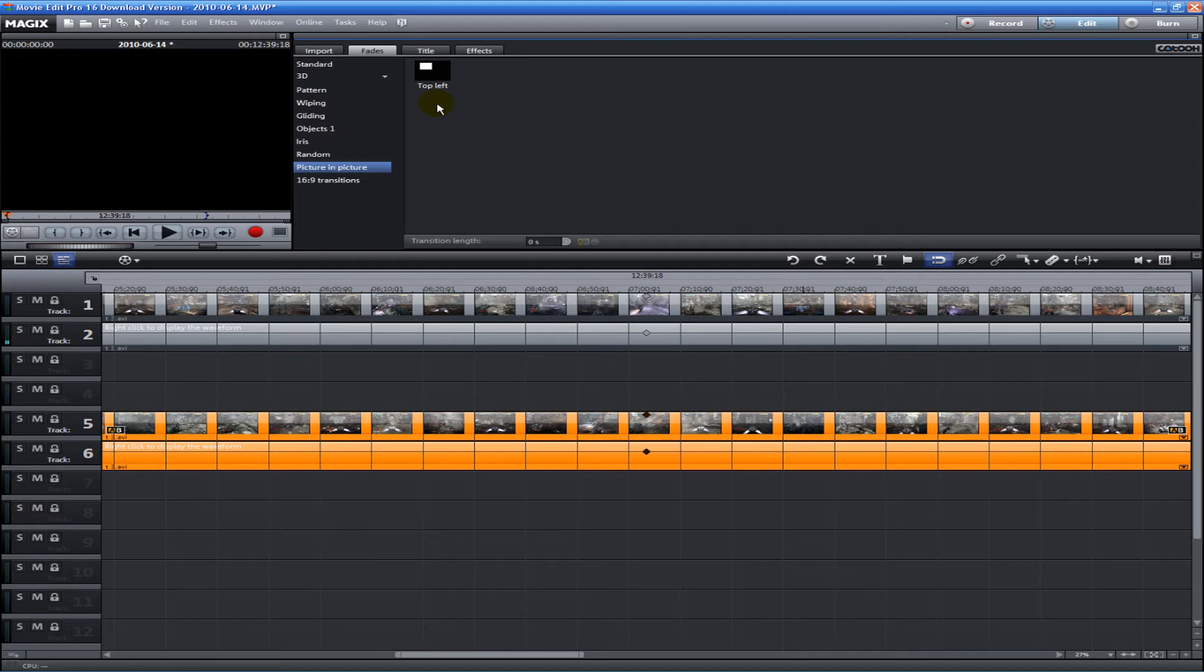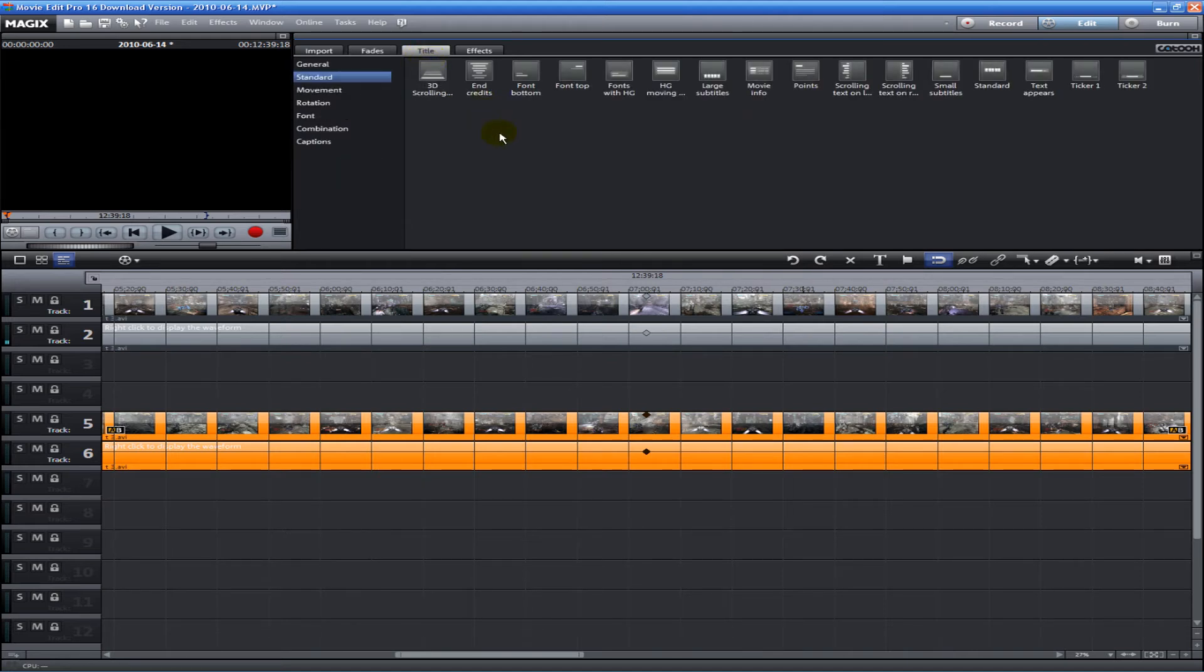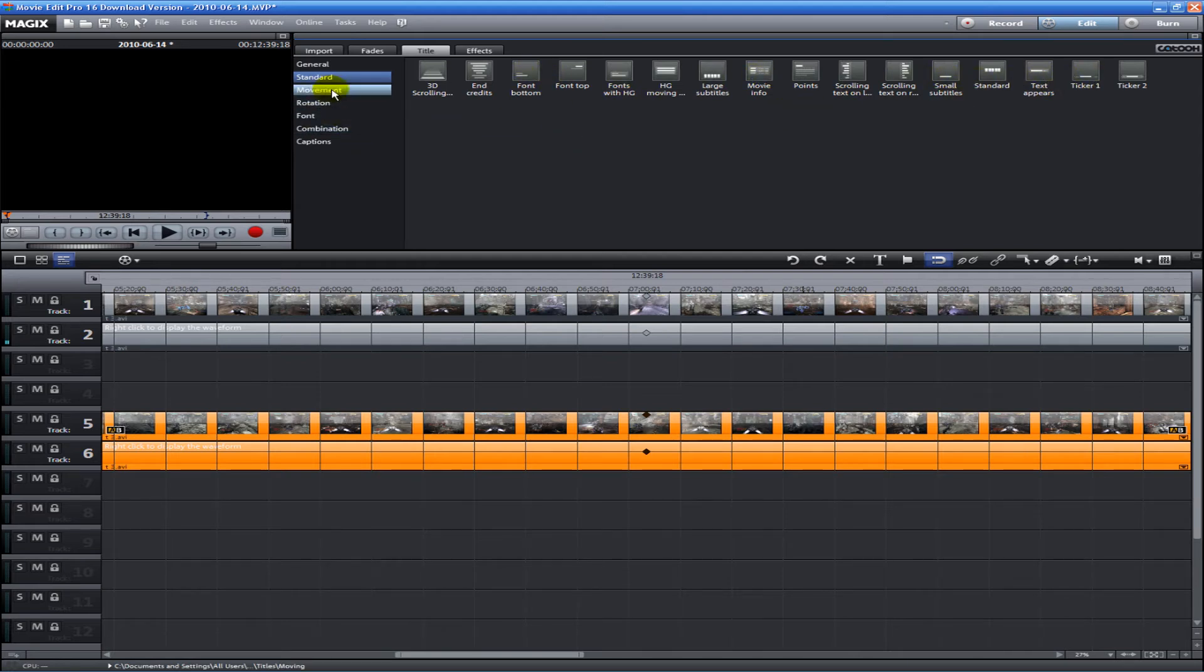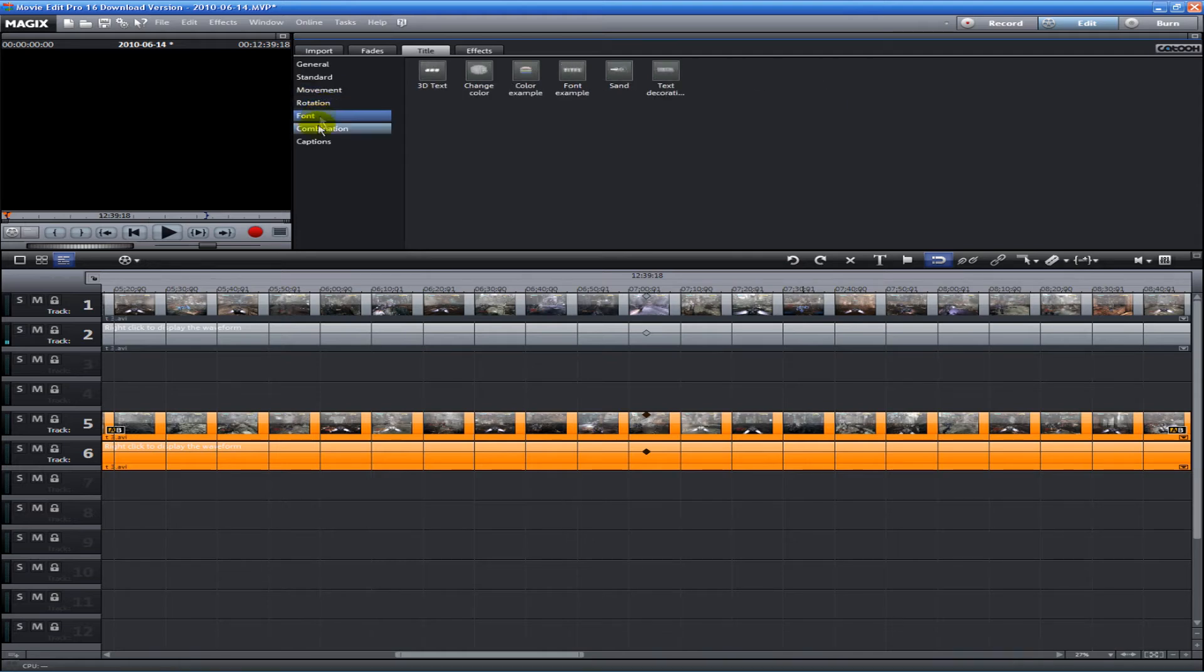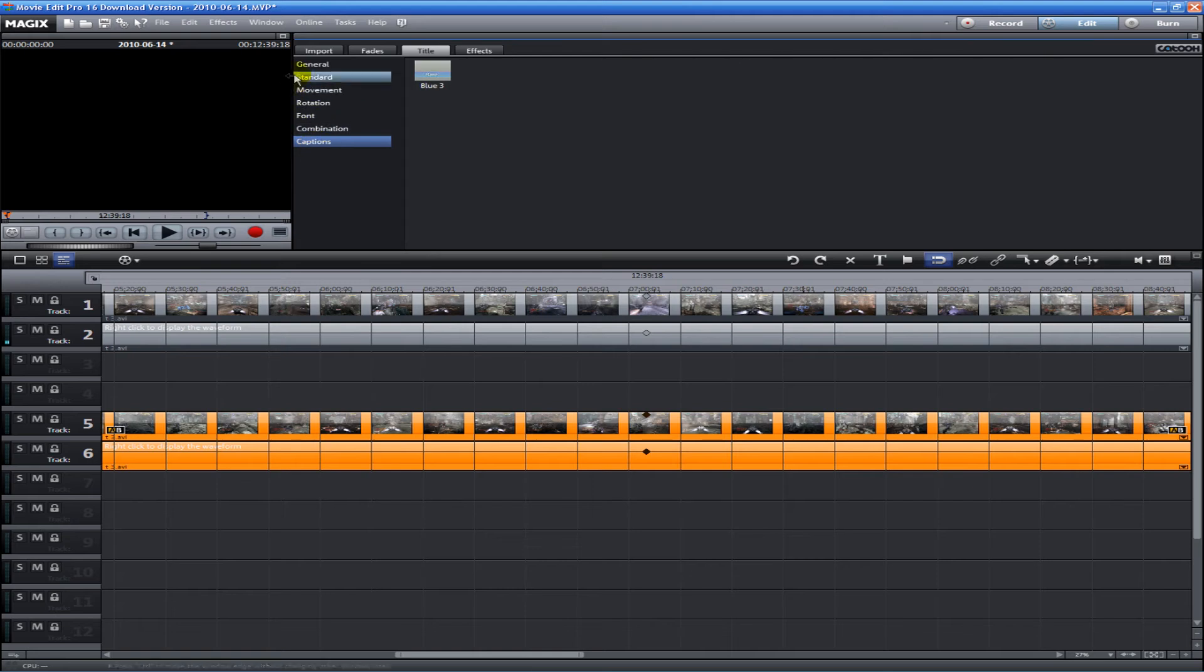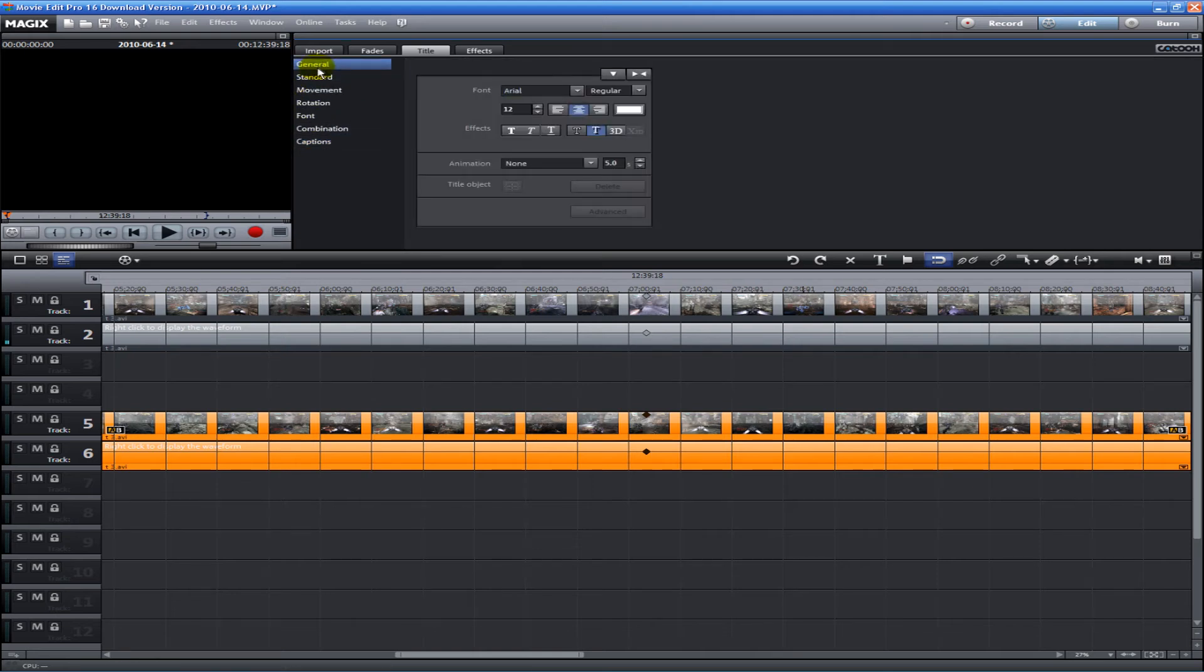They also have lots of title effects if you want to have captions or something, with very customizable text.